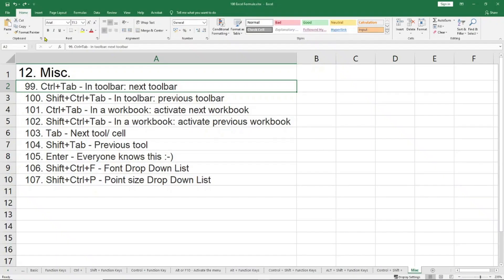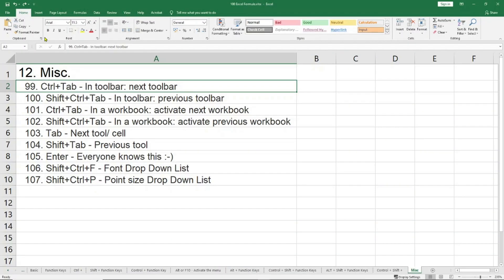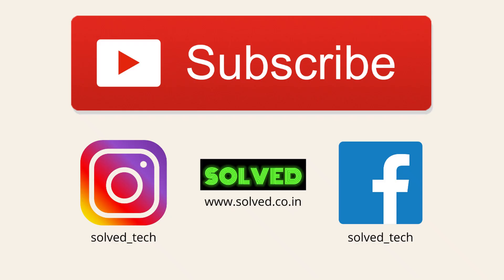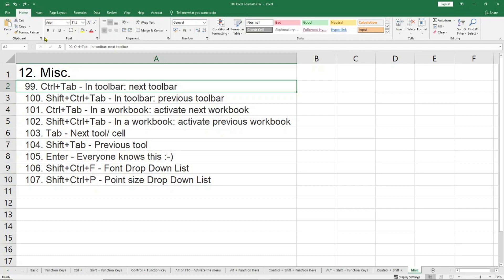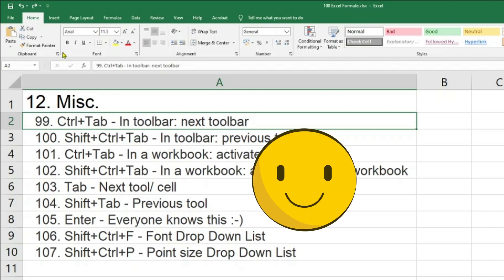Alright guys, this is the last section and I'll show you shortcuts number 99 to 107. As I mentioned earlier, I'll try to paste all the shortcuts in the description box as well. I don't know if YouTube allows that or not, but I will try to provide a link to this Excel sheet. You can also go on my website www.solve.co.nz because you'll find this Excel sheet there as well, so that you can use it for future reference — feel free to use it for any other purpose, but it has to be legal.